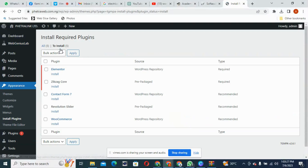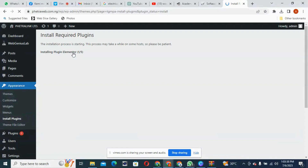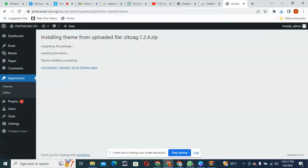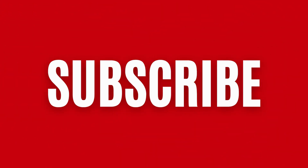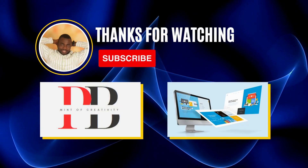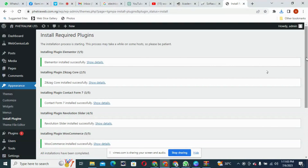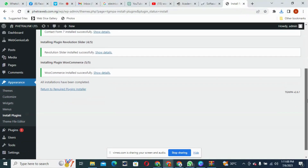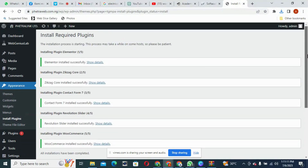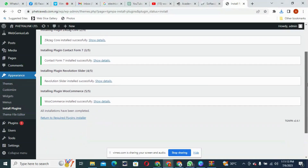Click on Begin Plugin Installation. Then come to this place, select Install, and click Apply. Let's wait for these plugins to install. As you can see, our plugins have been installed. We have about five plugins here and they have all been installed.